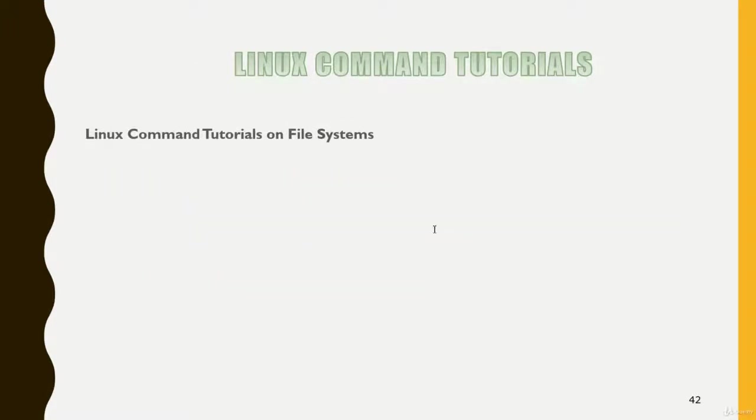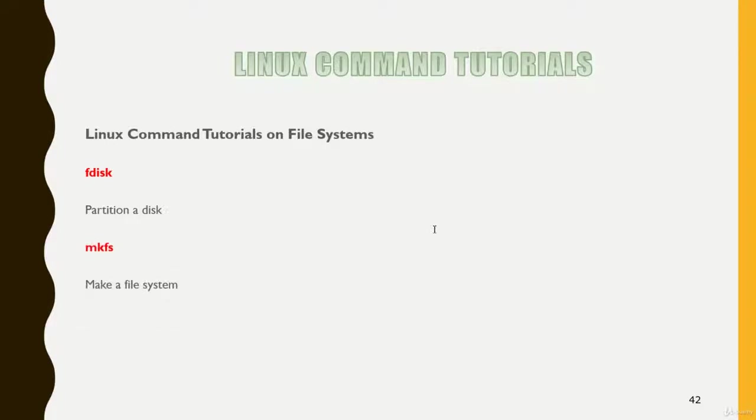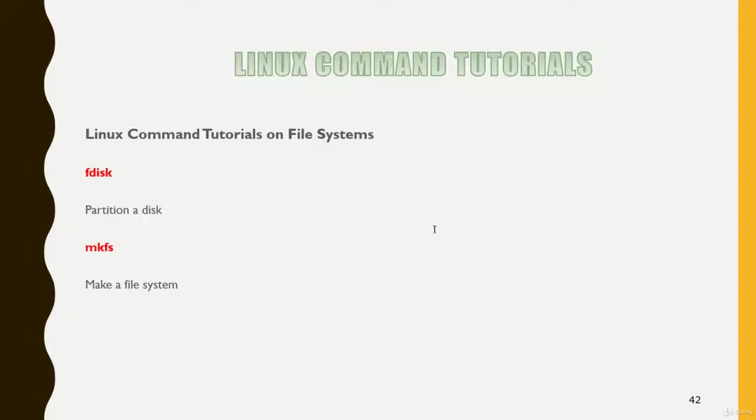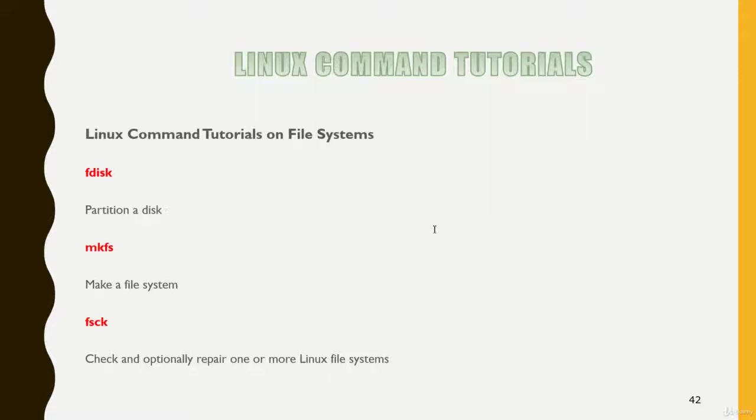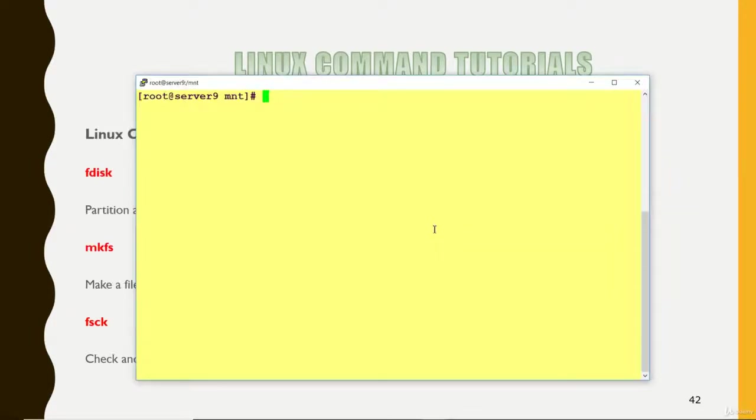Now let's move to the next command fdisk. Fdisk is used to get the detail of the file systems or to create the partition as well. Mkfs makes a file system. Like in Windows we have C drive, D drive, E drive, we can create our file system like FAT32 and NTFS. In Linux, we create the file system ext4, XFS. This command is basically used to create the file system type, whether you want to create your file system as ext4 or XFS. The next command is fsck. Check and optionally repair one or more file systems. If your file system is having some errors, you can use this command fsck. It will check for the file systems for any errors. Let me do a practice here so that you can understand all the commands.